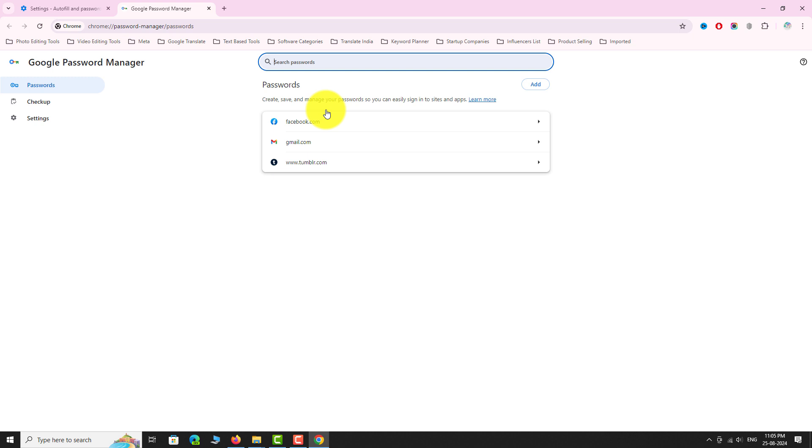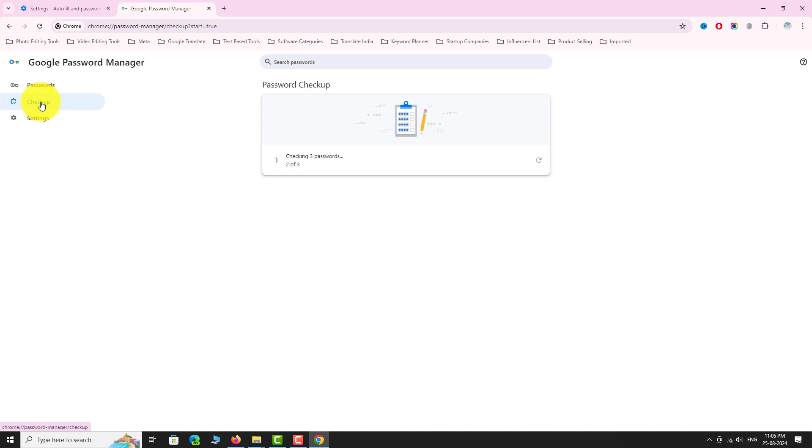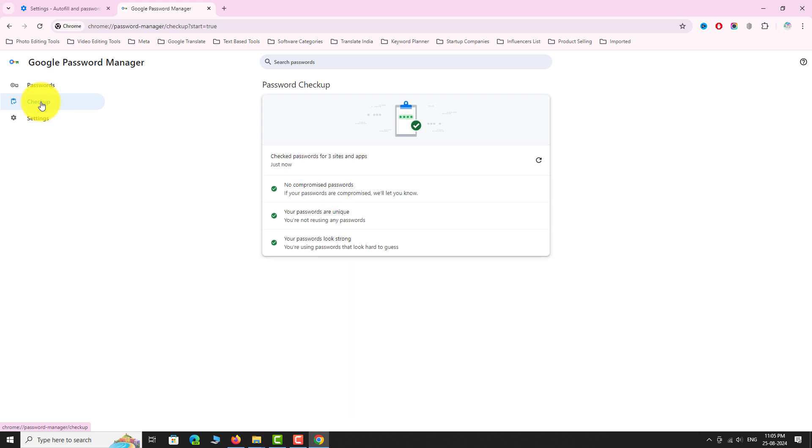Now, in the left sidebar, click on Checkup. Google Chrome will check the passwords of all websites whose login details are stored in Google Chrome.